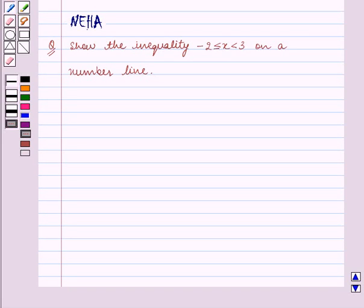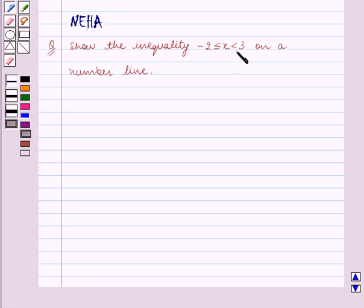Hello and welcome to the session. In this session we will discuss the following question: show the inequality minus 2 is less than or equal to x is less than 3 on a number line. Let's start the solution now.